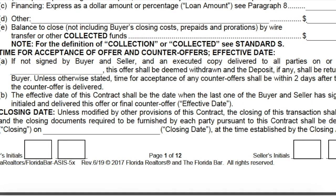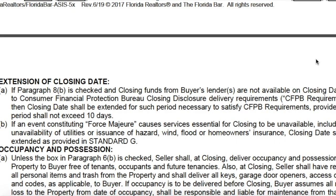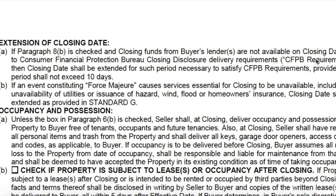At the bottom of page one there are spaces for buyer and seller initials on each page. On page two we're talking about the nuts and bolts of the transaction. There are two extensions of closing date mentioned: the first is if paragraph 8b is checked and closing funds from the buyer's lender are unavailable due to CFPB closing disclosure requirements — the closing can be extended for the period necessary to satisfy those requirements, not to exceed 10 days. This rarely happens, so double-check if a lender tries to use it.